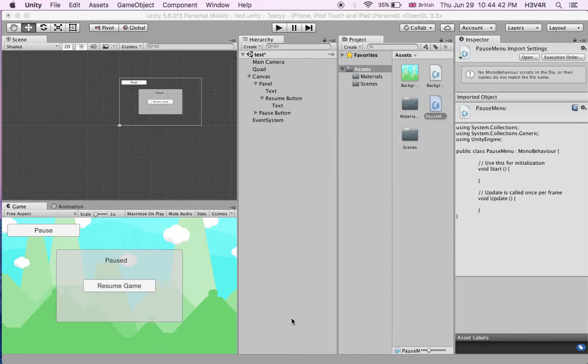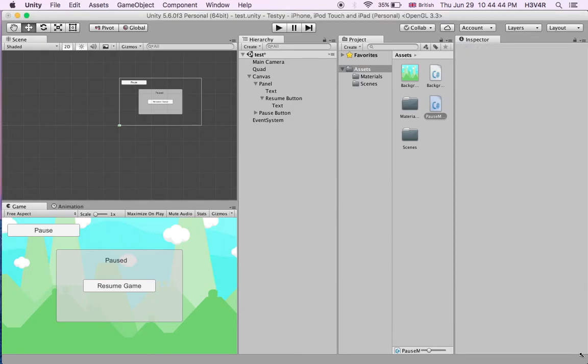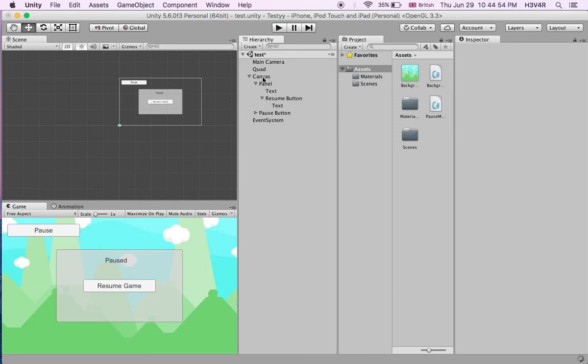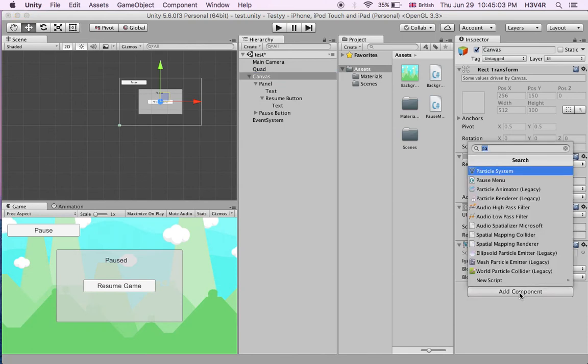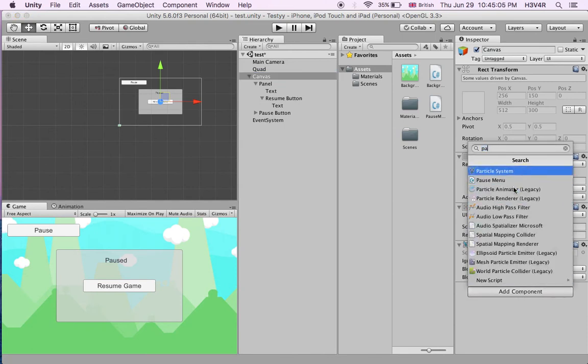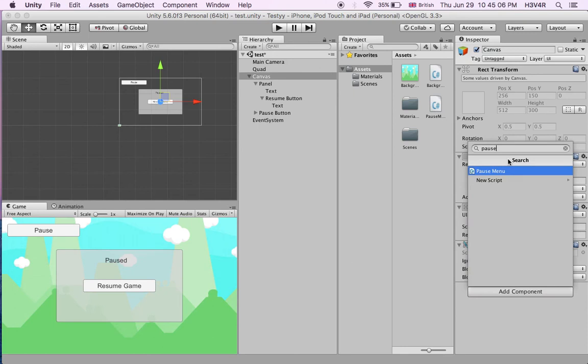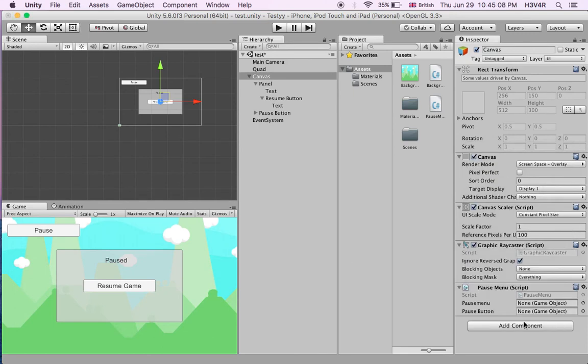Come back here, it might take a while to compile down there. Now you have to go to your canvas. When you click on the canvas, let it compile down there. When you click on the canvas, add component, pause menu. We add this. It says pause menu object and pause button.